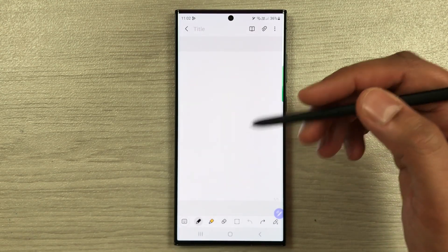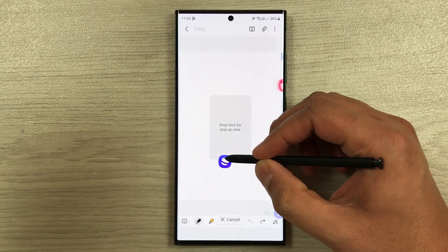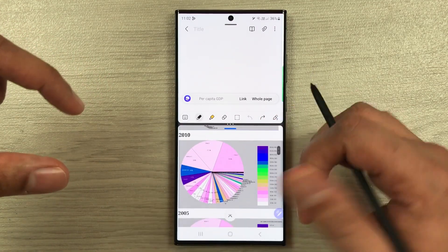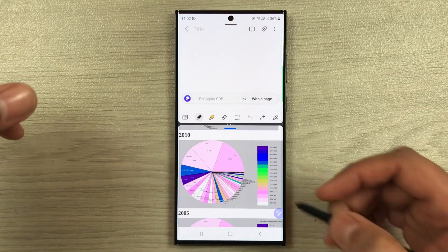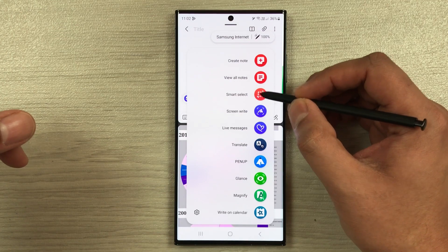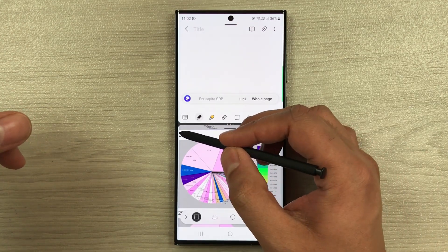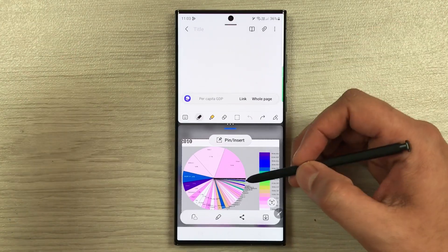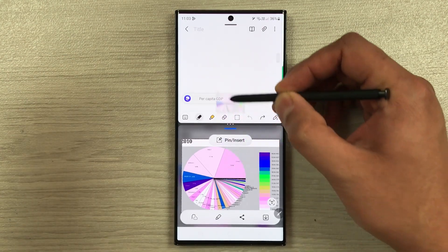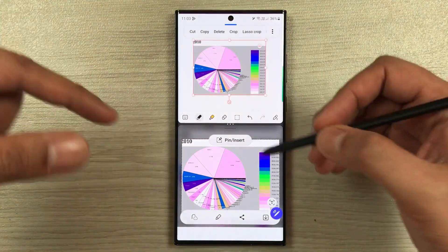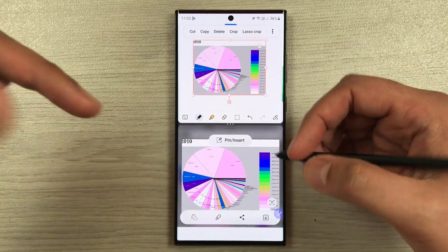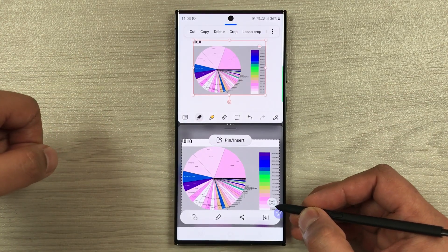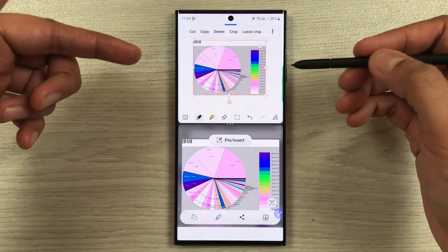The next tip is using the Smart Select option. Open the internet browser, then open Air Command and select Smart Select. You can select any specific part of the screen, drag it directly into your notes, and insert it. You can also use Smart Select to extract text — there's a 'T' icon that lets you extract text and paste it into your notes.